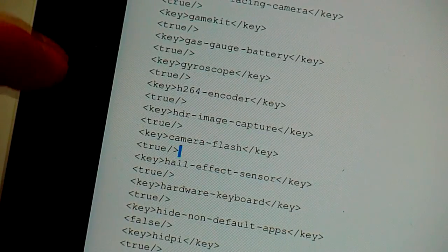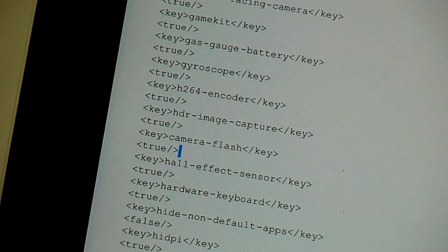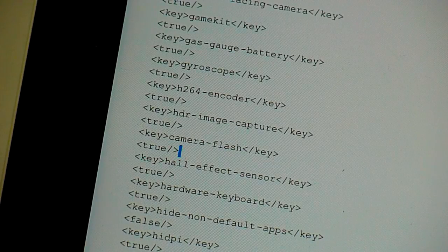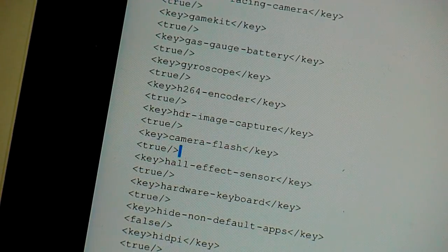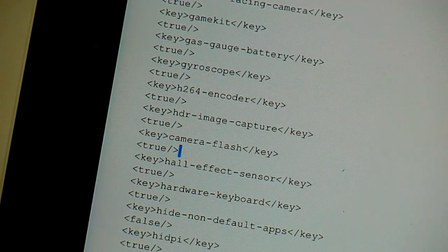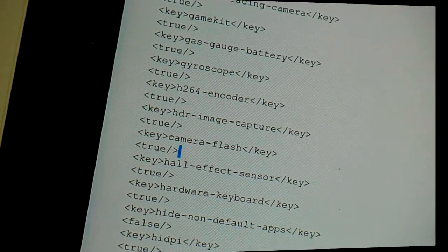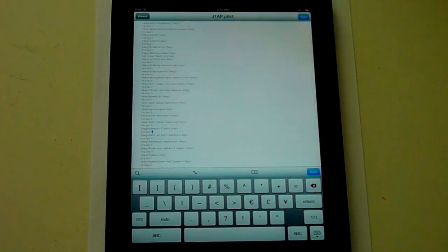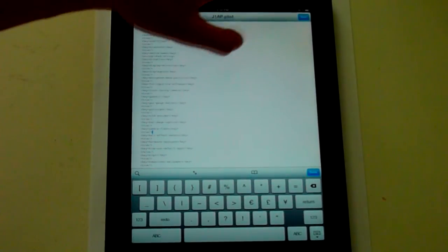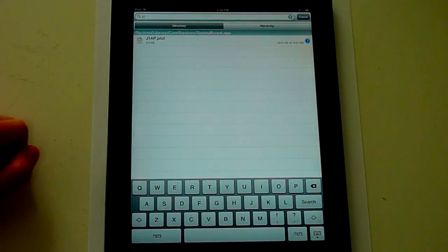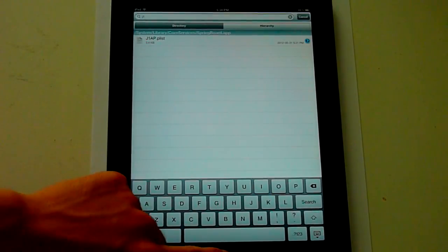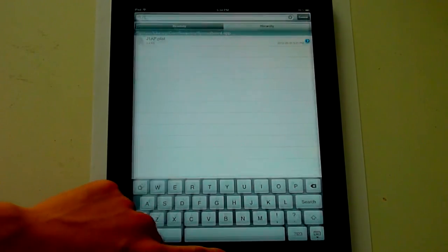You must do it the exact same way. Don't misspell anything. Make sure to check everything over or else your iPad may crash. Once you're satisfied, go ahead and click save and done, and exit out of iFile.